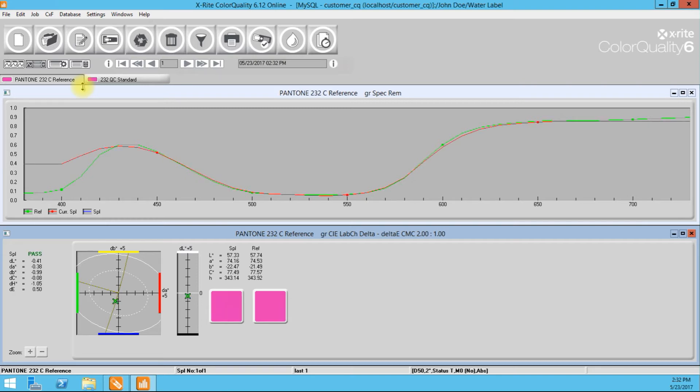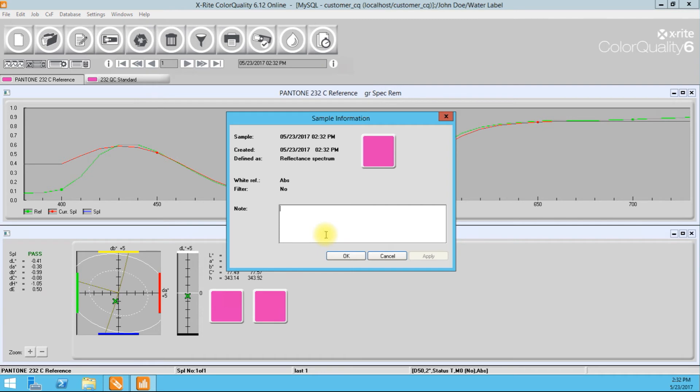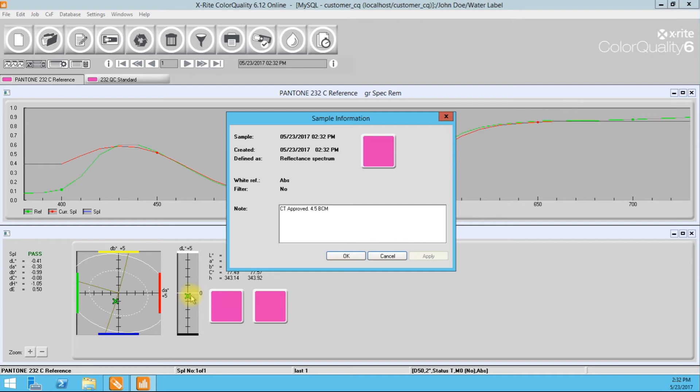So I want to prove to the John Doe company that I used the Pantone 232 Pantone Digital Library as our reference to QC the job for the first time out. And I'm going to go ahead and say CT approved. All right. This was a 4.5 BCM. Okay. So I'm going to apply that. So what I'm doing is I'm putting notes to this sample.